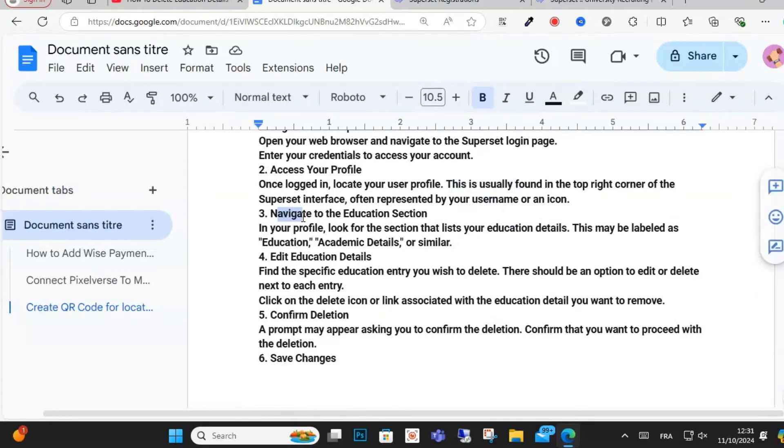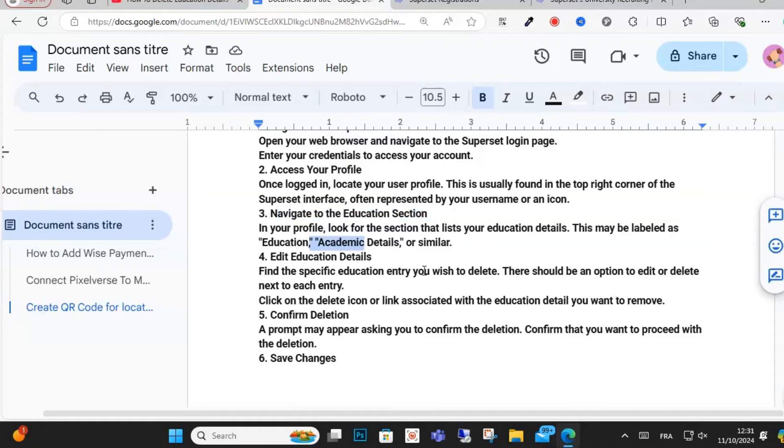Step three: navigate to the education section in your profile. This is the education section. Click on education.